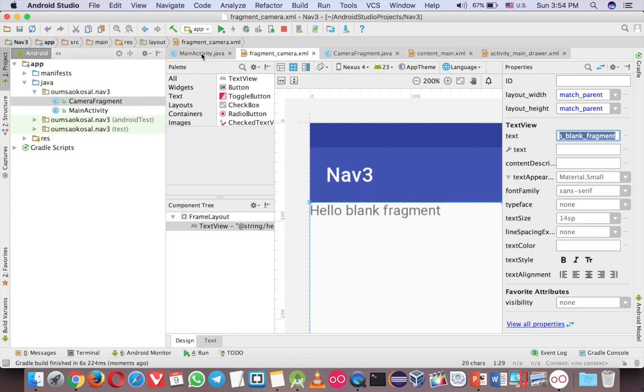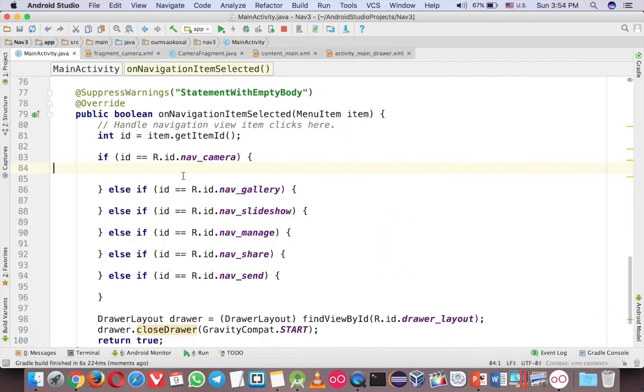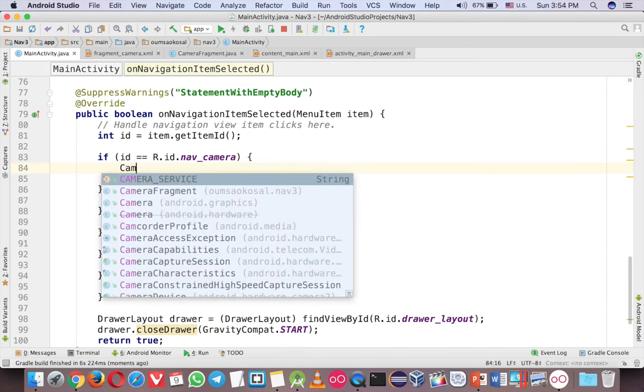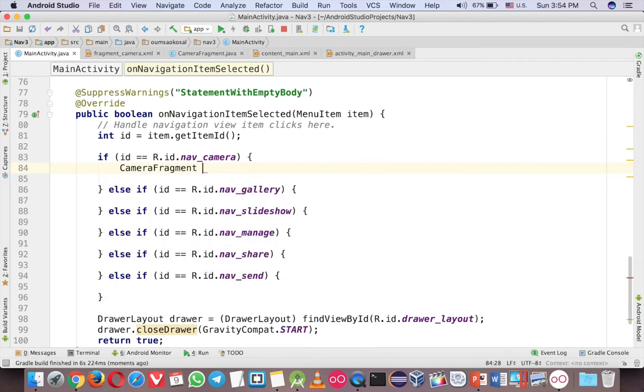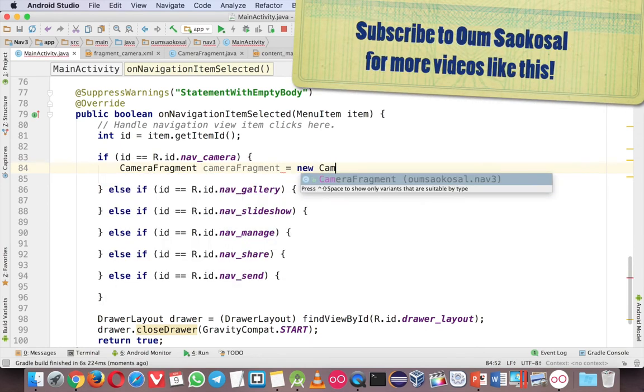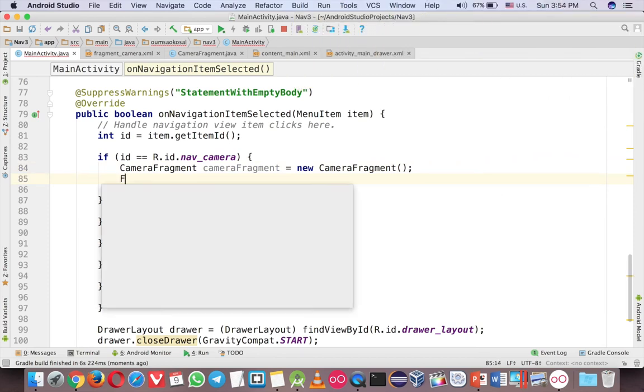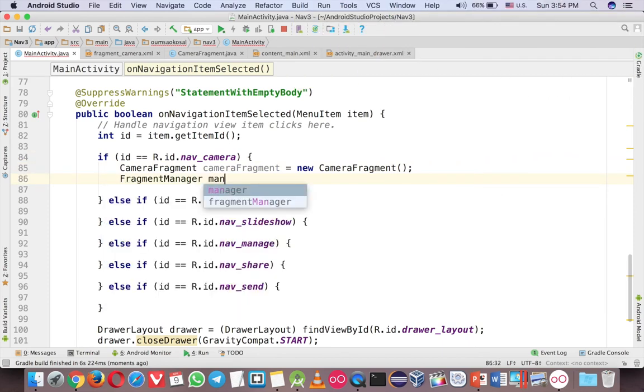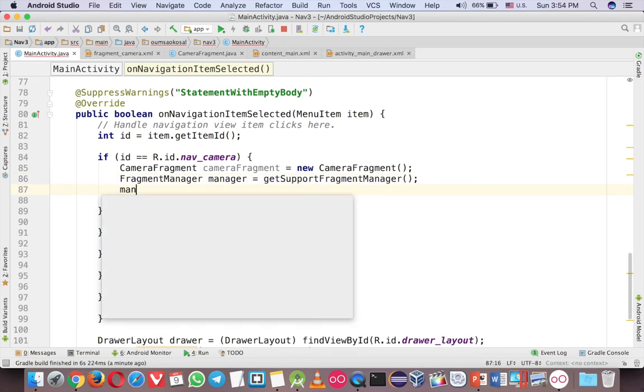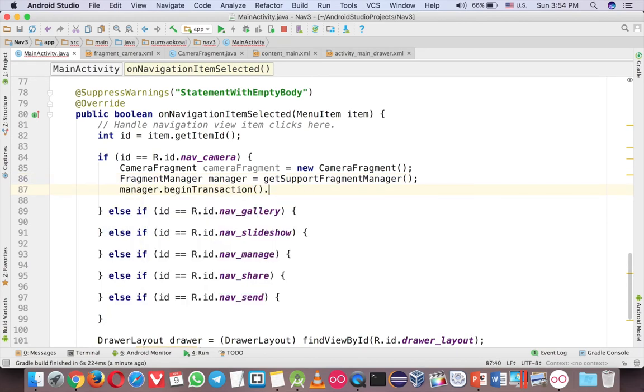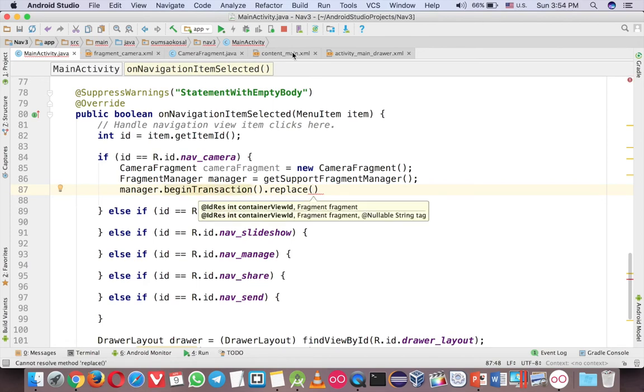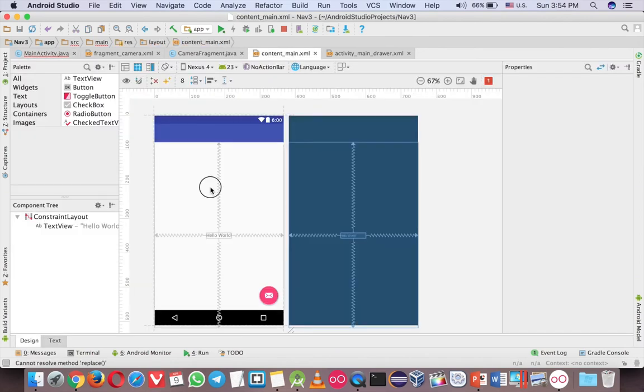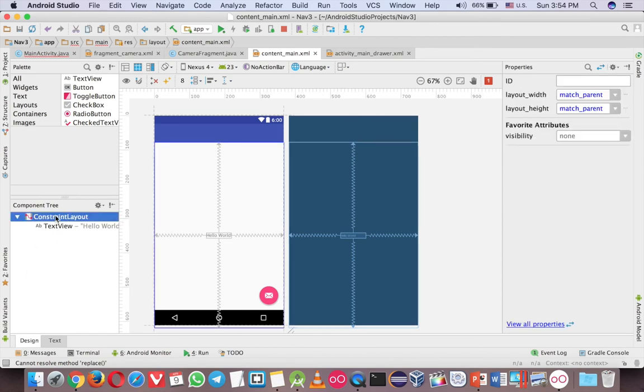To open it you have to add some code in here. So first you call CameraFragment and new CameraFragment. And FragmentManager manager equals getSupportFragmentManager. Manager dot beginTransaction, replace, and the layout that you want to replace in the content main here. This is the layout, because the constraint layout cannot support with the fragment.